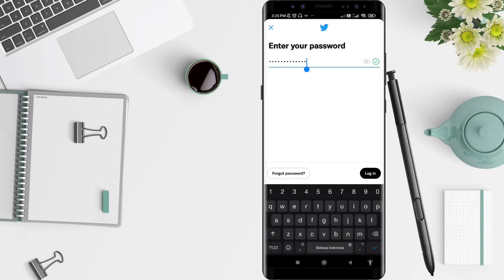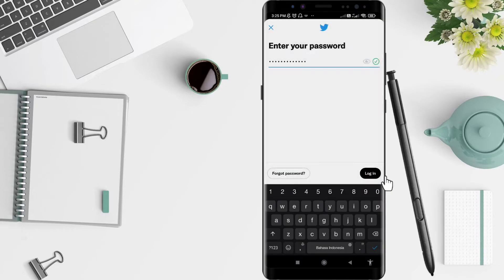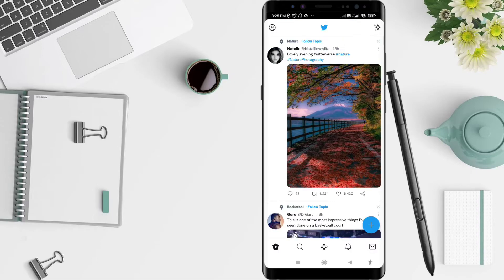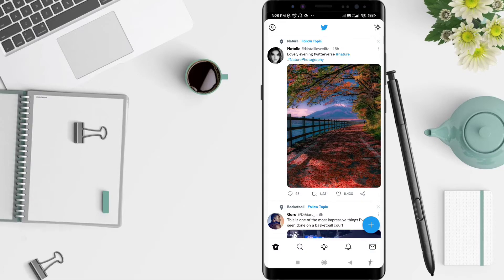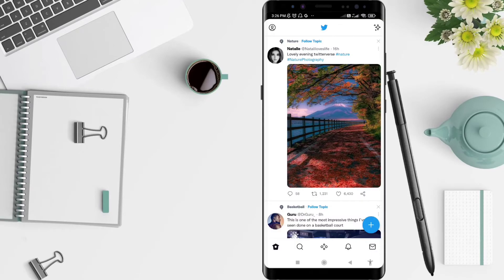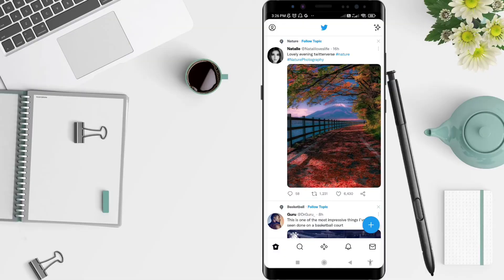The login button is in the bottom right corner. Now your Twitter feed is showing and this is it. This is my tutorial on how to sign in to Twitter on Android. I hope this video is useful for you. Thank you for your attention and bye.